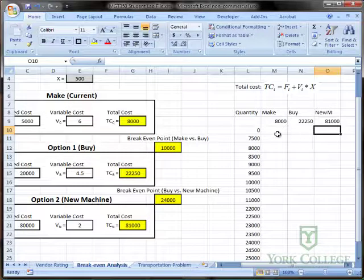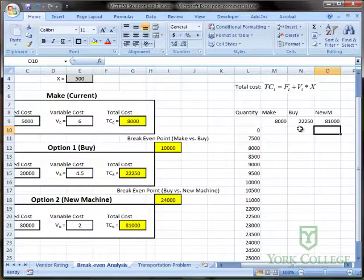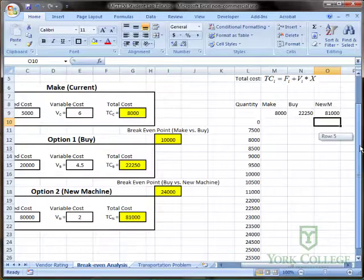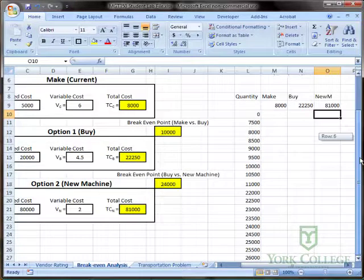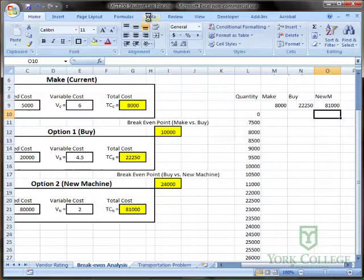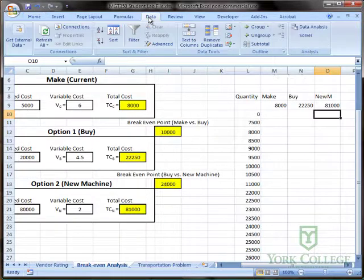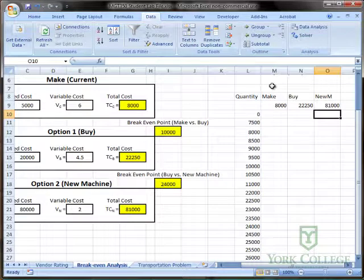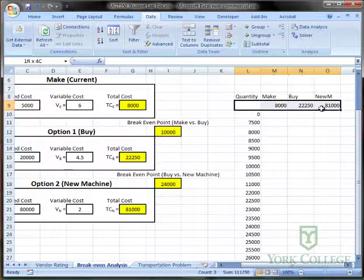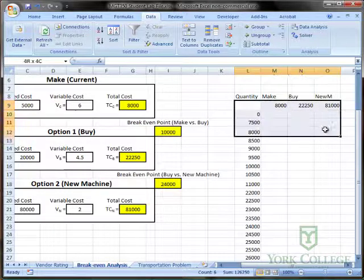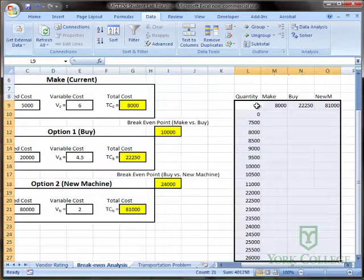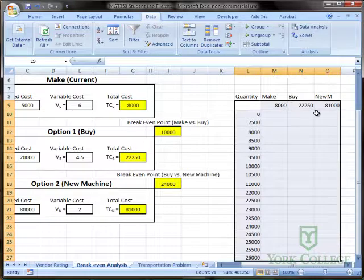Now Excel is ready to create a data table. Data table is found on the data tab. Before I can choose a data table, I'm going to need to select from this empty cell to the edge of new machine total cost and all the way down to the bottom of the inputs. So I've got an empty cell, I've got the equations referenced and the inputs.